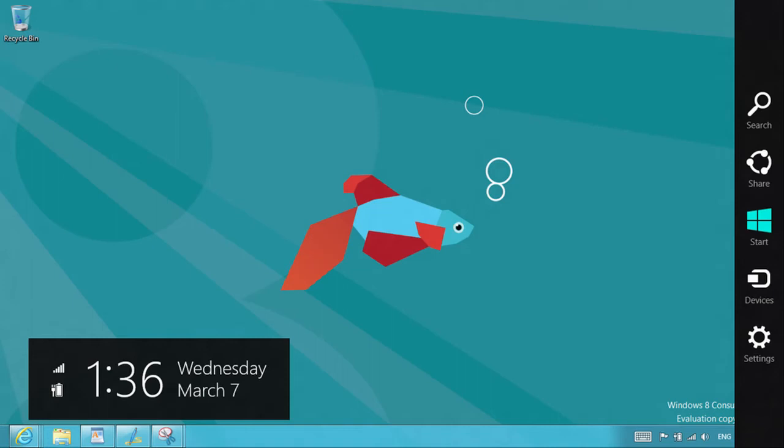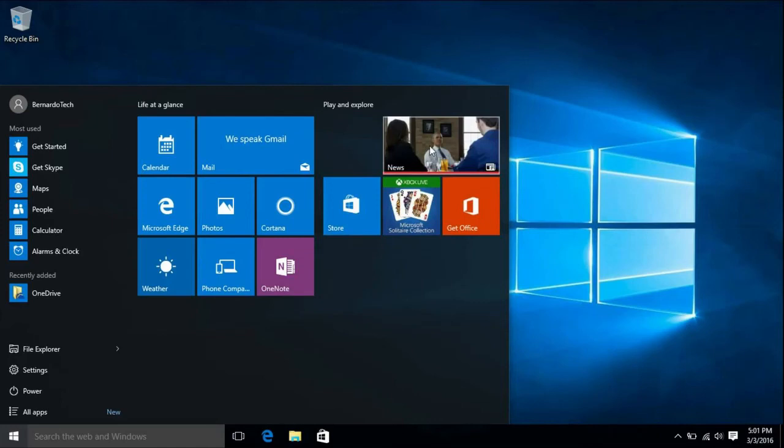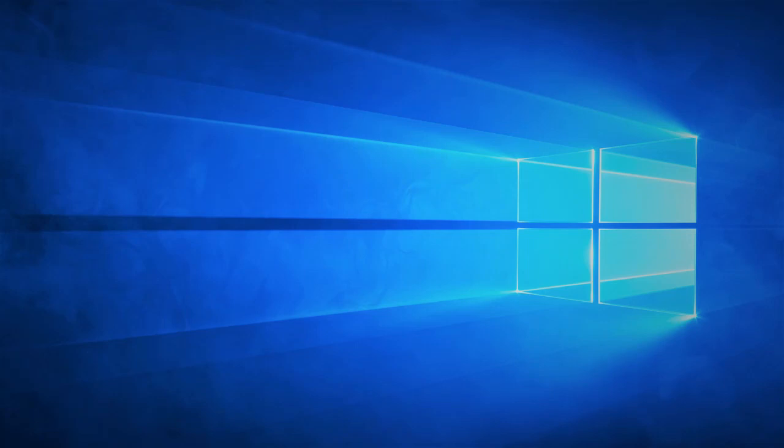But then it came back with the arrival of Windows 10, Microsoft's newest and pretty well optimized operating system.